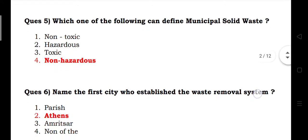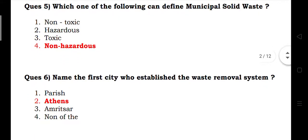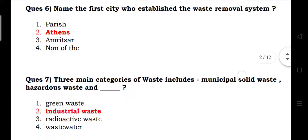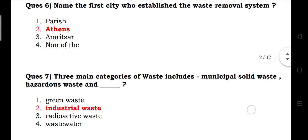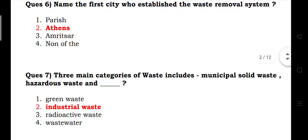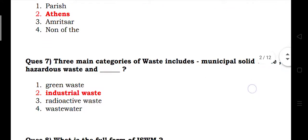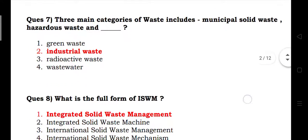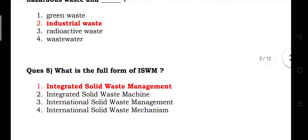The three main categories of waste include municipal solid waste, hazardous waste, and industrial waste. What is the full form of ISWM? Answer: Integrated Solid Waste Management.